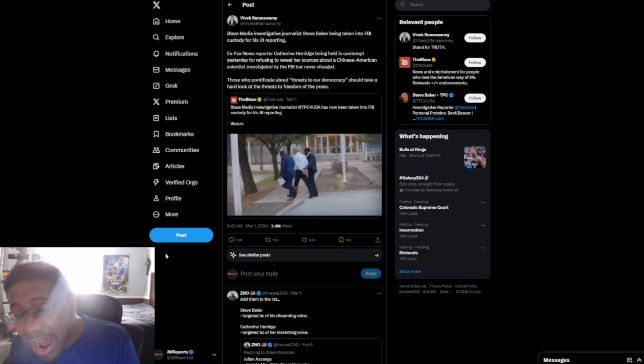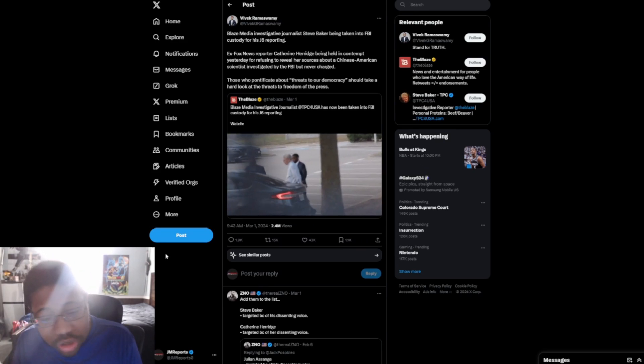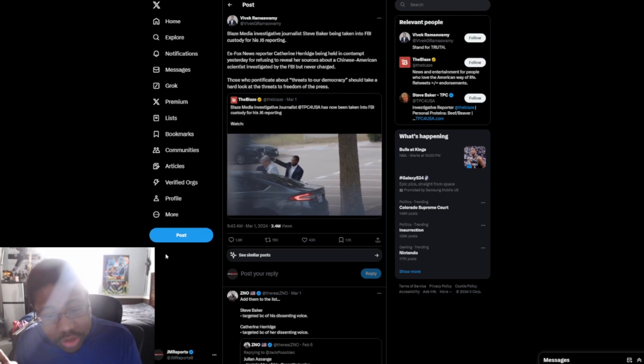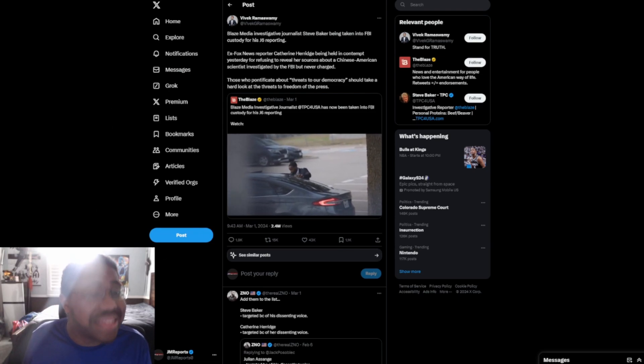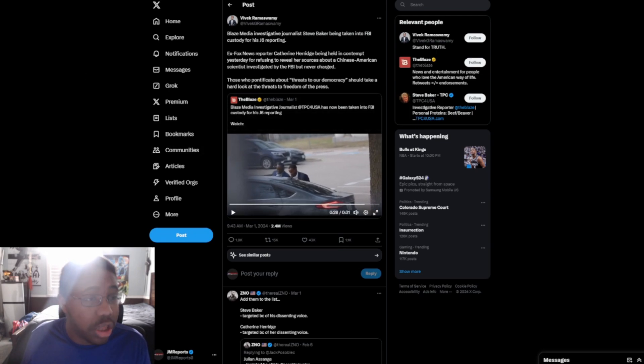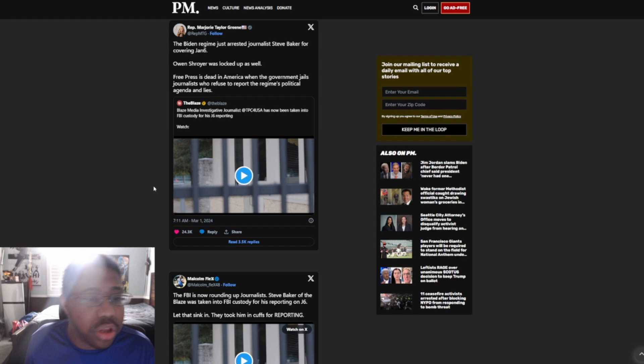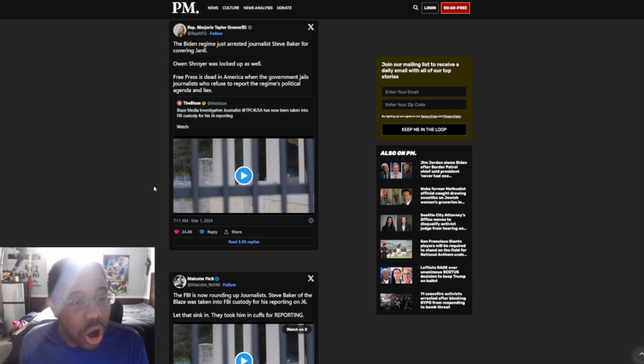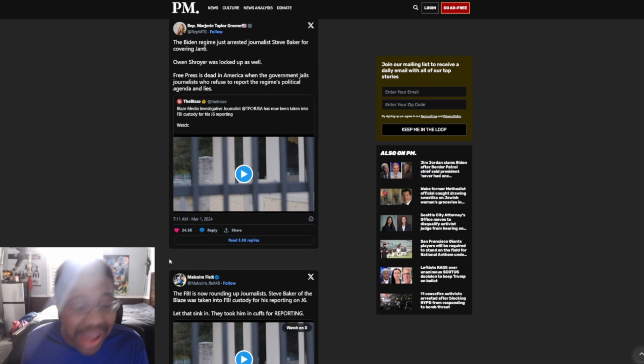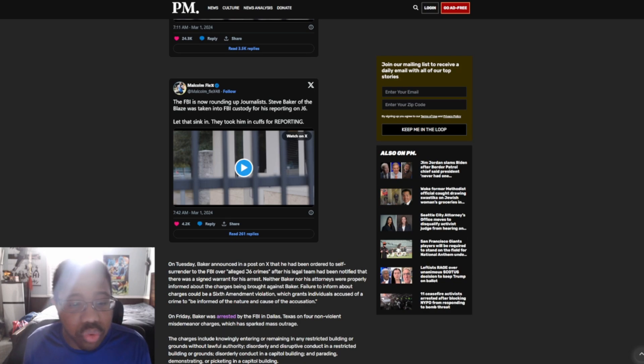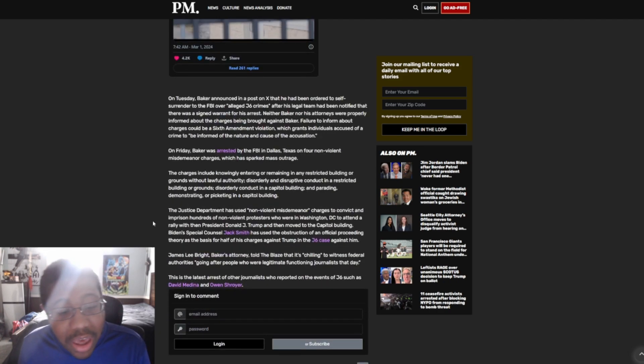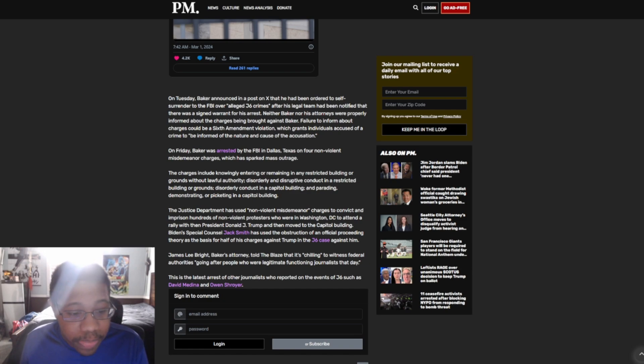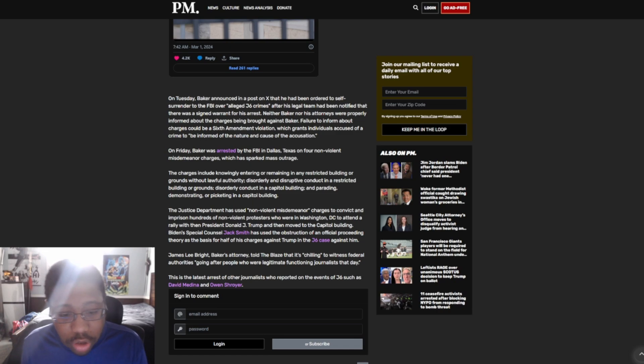The FBI, the Biden regime, the communist dictator of this country, is arresting U.S. civilians for their First Amendment. It is complete insanity on what's going on here. Complete insanity. And we have this here from Marjorie Taylor Greene: The Biden regime just arrested journalist Steve Baker for covering January 6th. Owen Shroyer was locked up as well. Free press is dead in America when the government jails journalists who refuse to report the regime's political agenda and lies. And then we have this: The FBI is now rounding up journalists. Steve Baker of the Blaze was taken in cuffs for his reporting on January 6th. Let that sink in. They took him in cuffs for reporting.